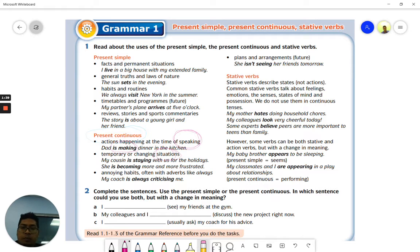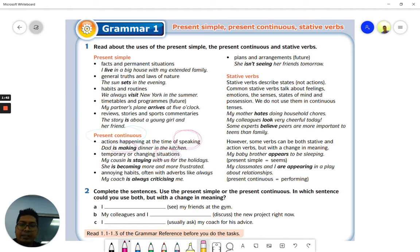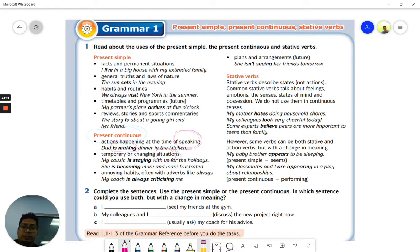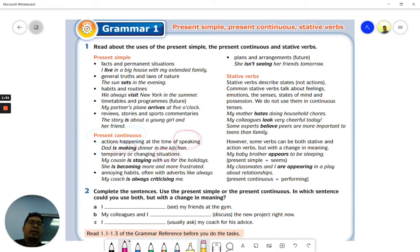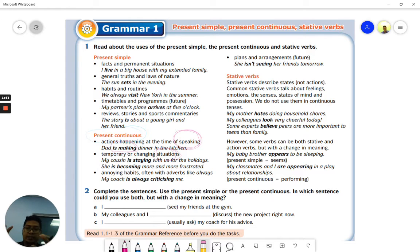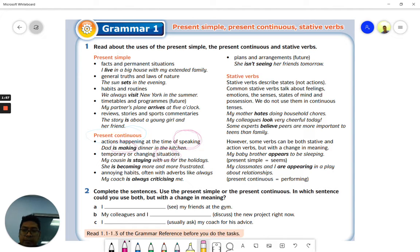My cousin is staying with us for the holidays. Sepupu saya sedang tinggal bersama kami sepanjang cuti ni. Maksudnya habis cuti sepupu kamu akan balik ke tempat dia sendiri. So your cousin is only staying with you during the holidays, after that he or she is going to leave.